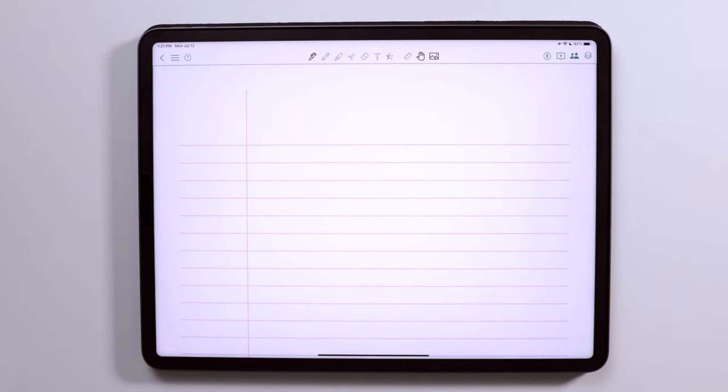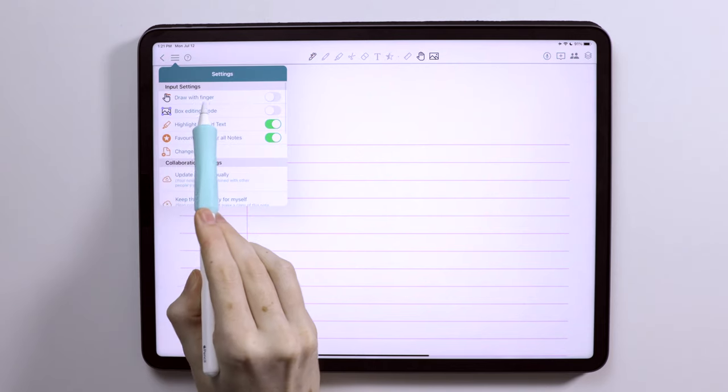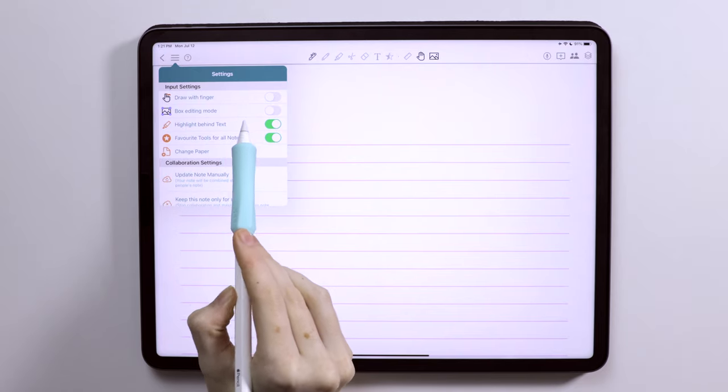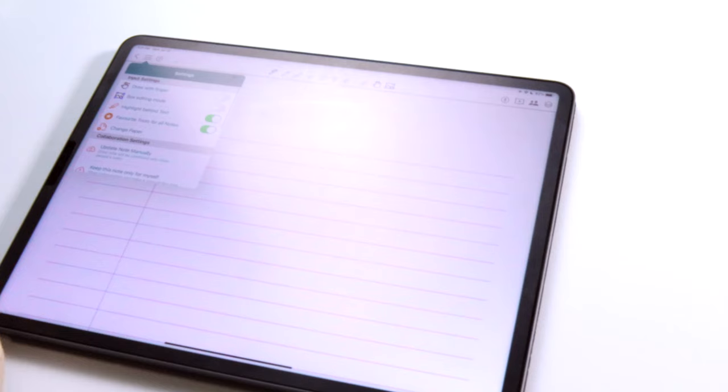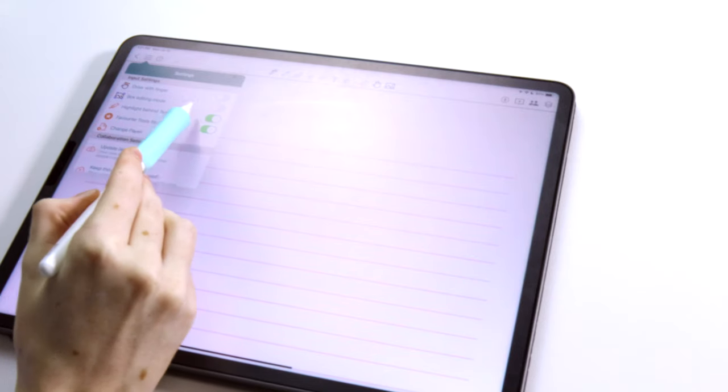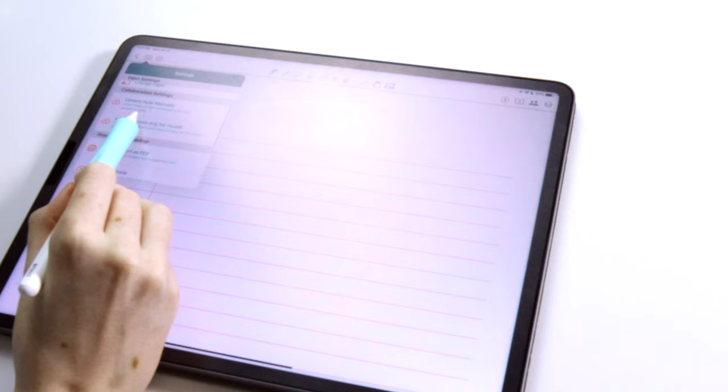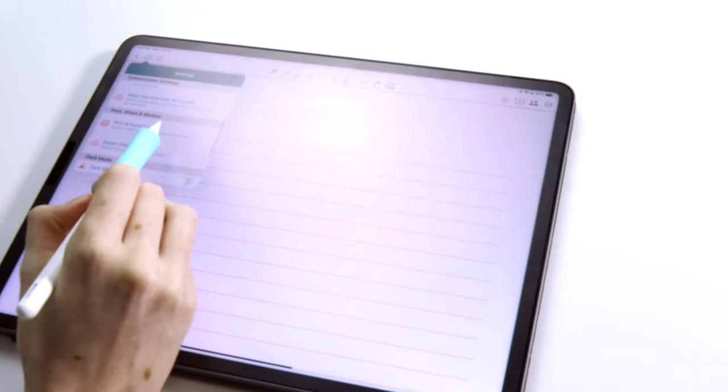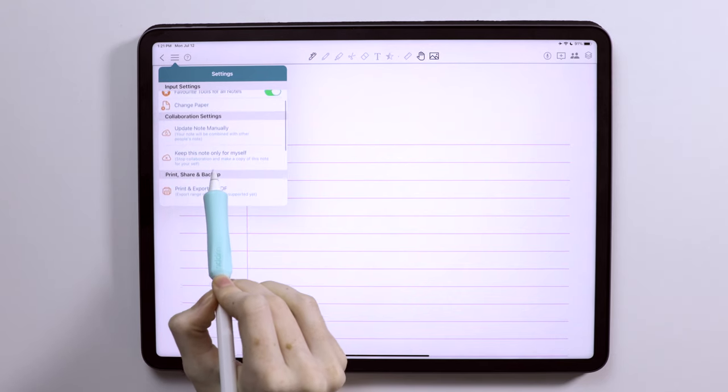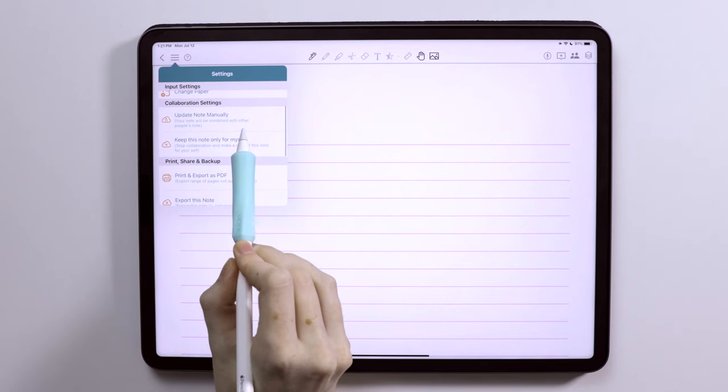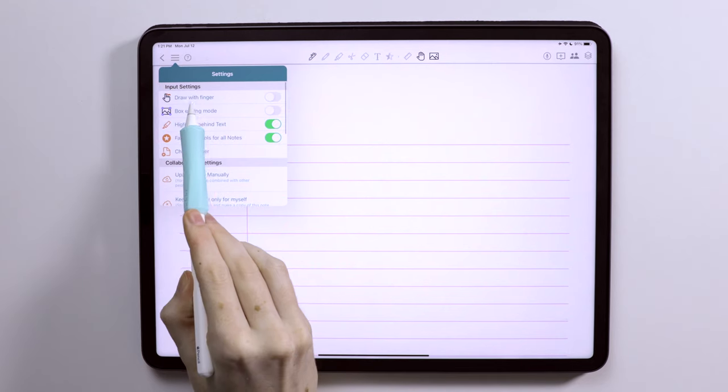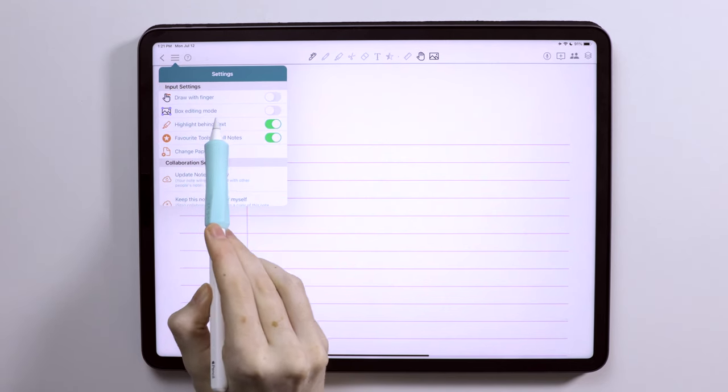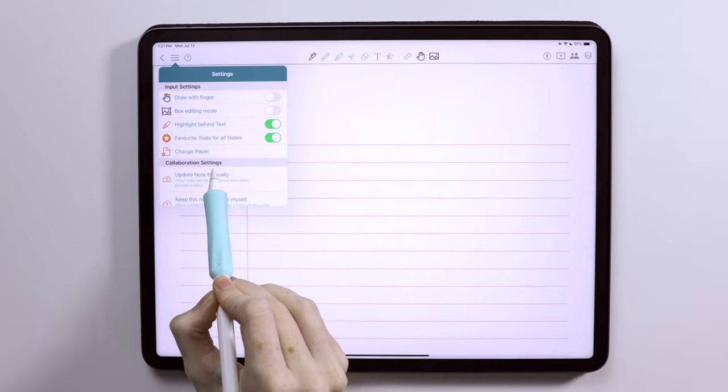Alright, so creating a new note, taking a look at the toolbar here, the icon in the left-hand corner is the settings. So we can toggle to draw with our finger or toggle on box editing mode. So we'll get into that in a little bit. If we were to add a bunch of pictures or something, you can click that to edit them all at once. An option to add highlight behind text, which is interesting to be able to toggle on and off. You can select favorites for your notes, so like favorite pens or highlighters, which kind of hover over your notes, which can be really handy. I'll show you how to do that. And you can also change the page template, which is honestly really invaluable feature in a note-taking app.